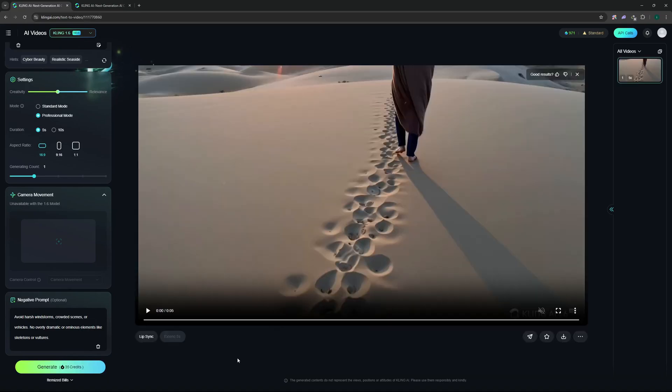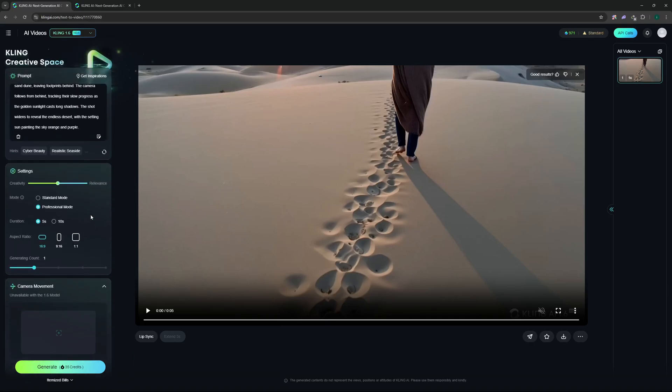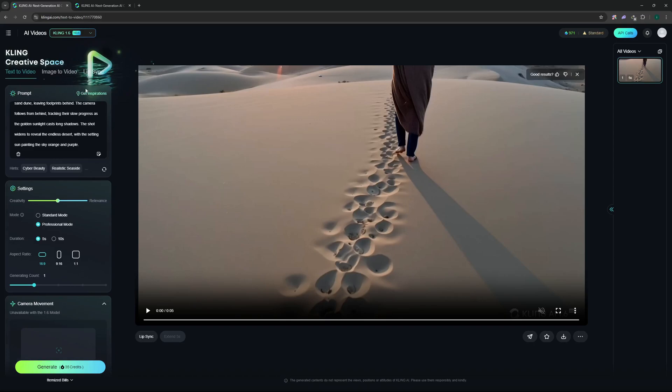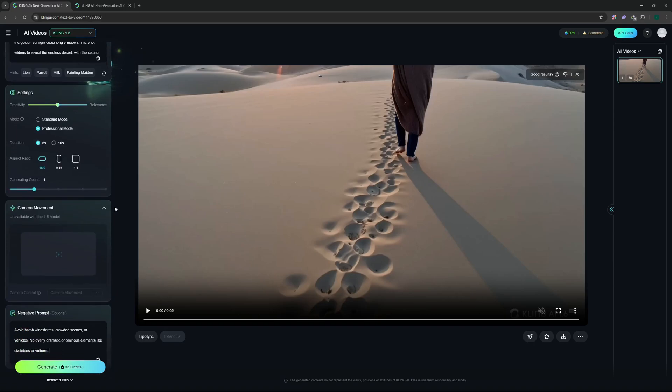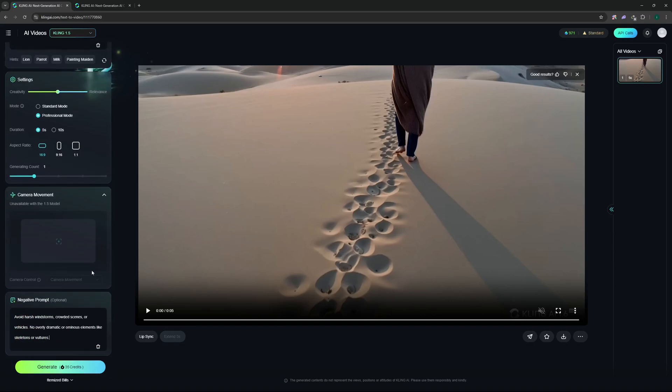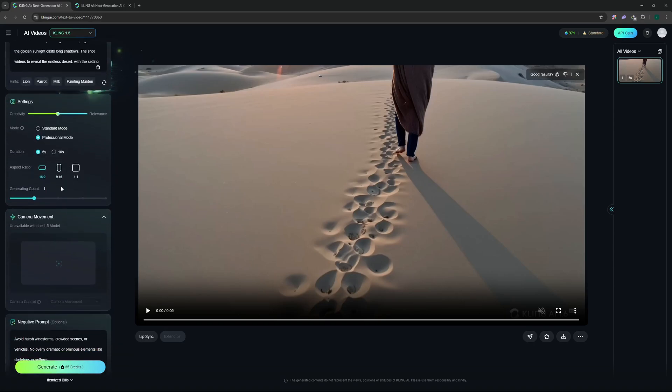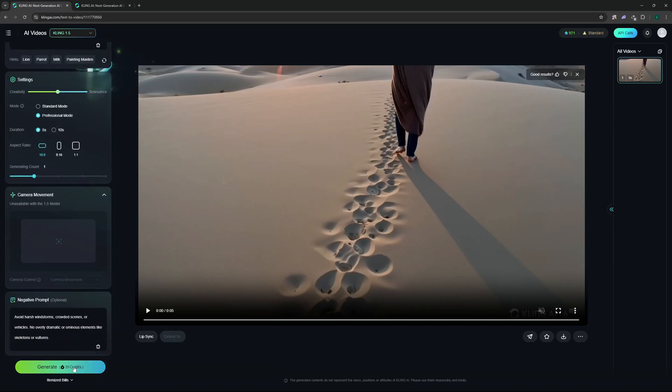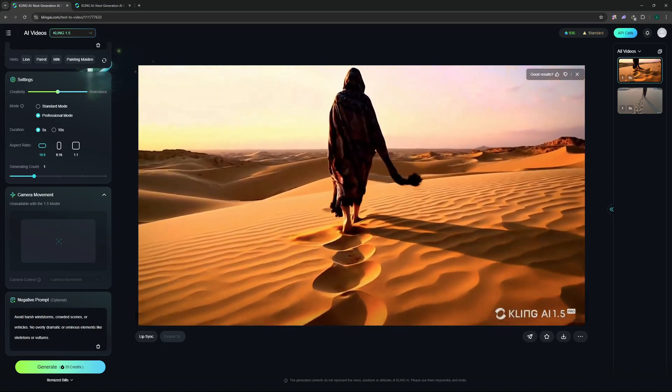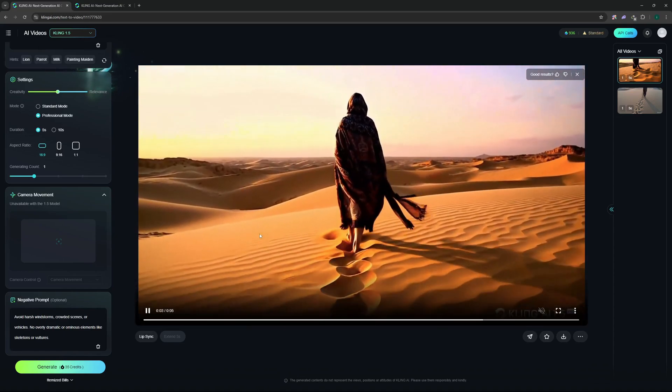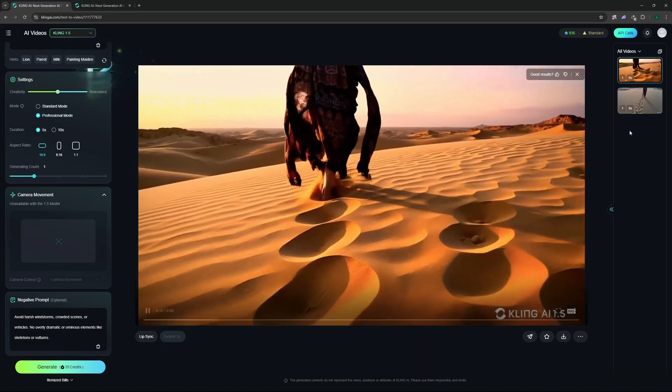So I'm just going to go and click generate here. So there you go the results are out but before checking out the results what I want to do is I want to generate the same output but with a different model which is Kling 1.5. So let's select that. I'm going to leave everything as it is, the negative prompt and the prompt and the settings as well. Let's go and generate.